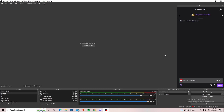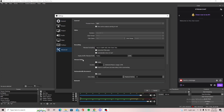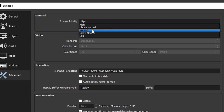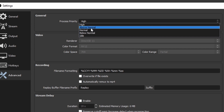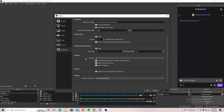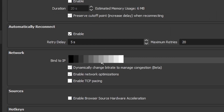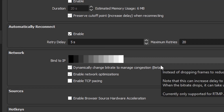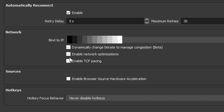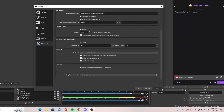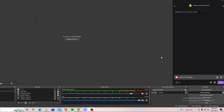These are the two things I did to fix my issue and have my stream run smoothly. First, go to Settings, then Advanced. The process priority is usually set to Normal by default, so put it at High. Then go to Network — by default, the bind to IP will be set to Default, so change this to whatever connection you have, your IP address. Also check the two options: dynamically change bitrate and enable network optimizations. Make sure those are ticked, then click Apply and OK.